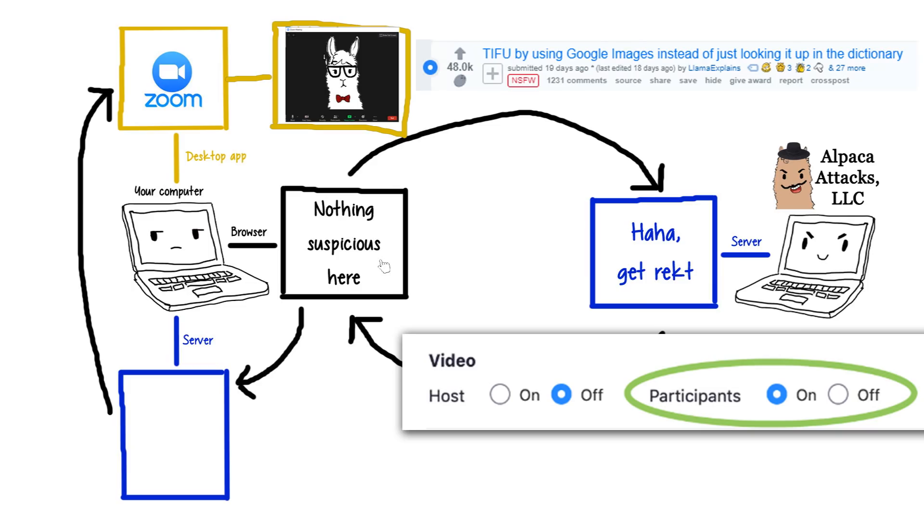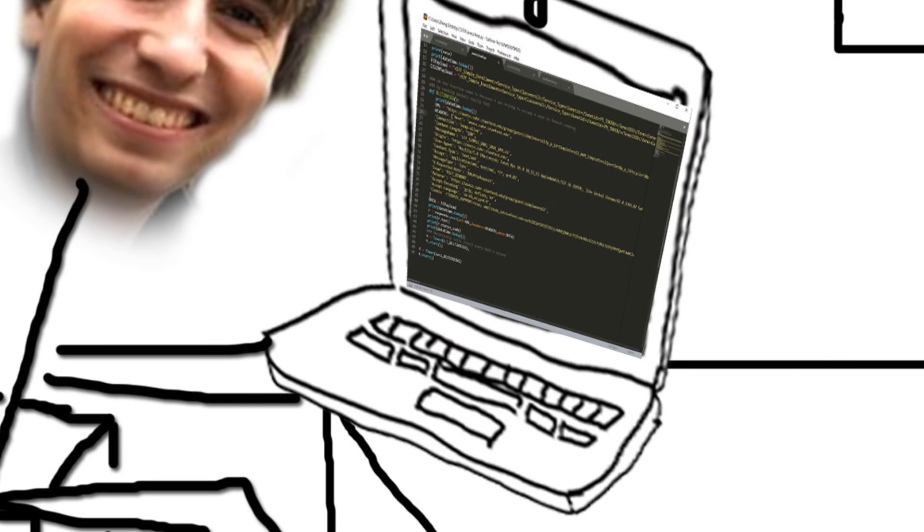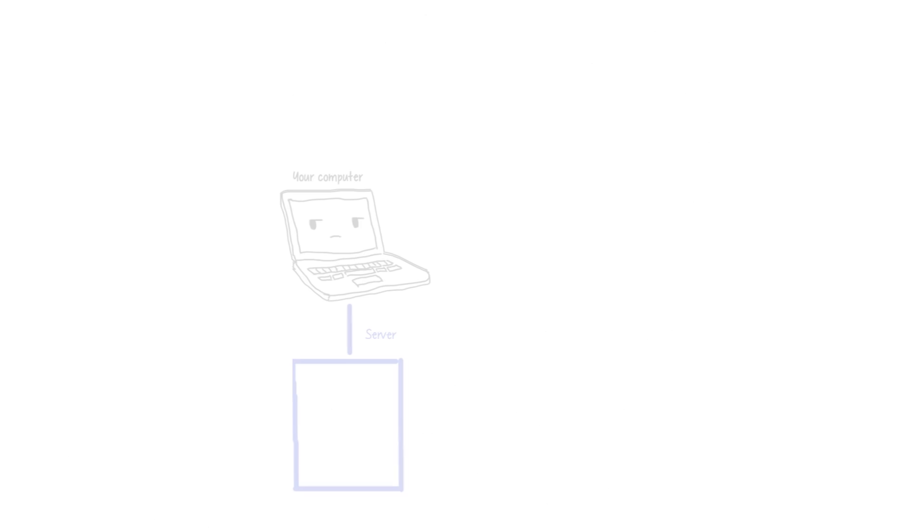As Jonathan later said, this was already enough to be considered a major issue. But then he took a deeper look into the local server code, and he noticed something even weirder.